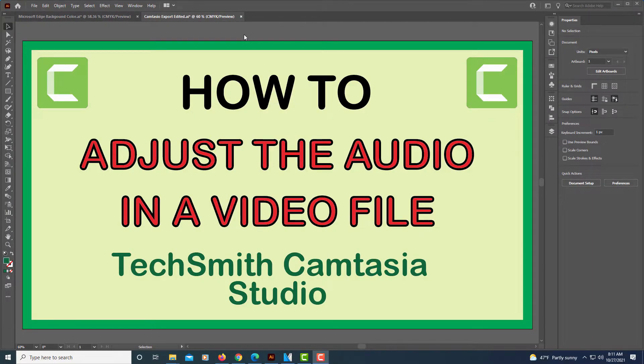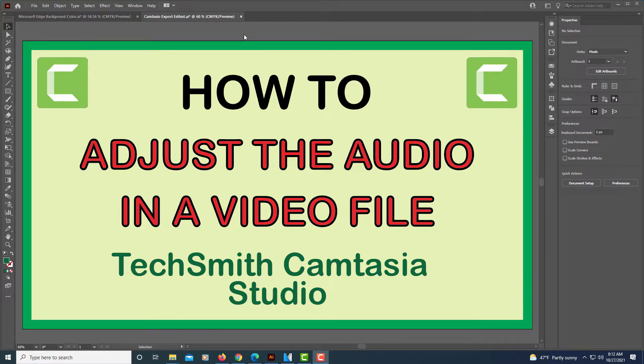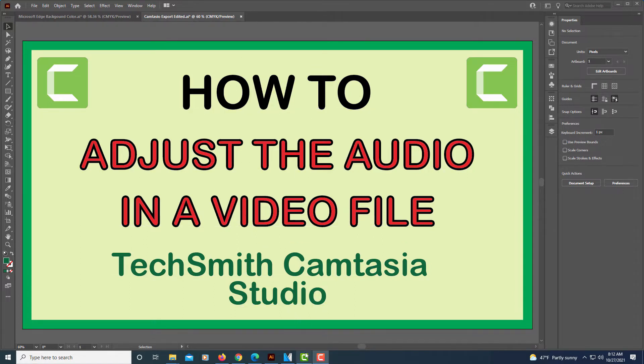This is going to be a video tutorial on how to adjust your audio in a video file using TechSmith Camtasia Studio. Let me jump over to the Camtasia Studio here.